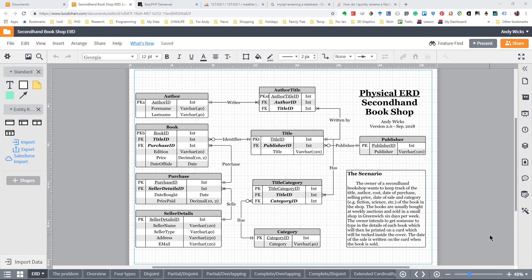Welcome to this task on how to create the SQL we need to make the database. My name's Andy Wicks and we're going to start with this perfect version of the physical ERD that you've created. You've made it look nice, it's got everything on it that we need, so now we're going to create the SQL to create the database.